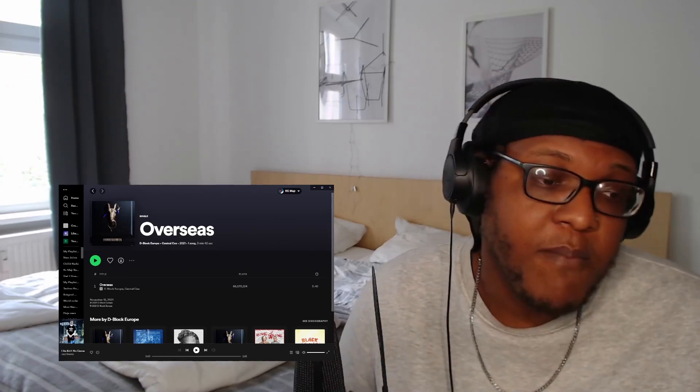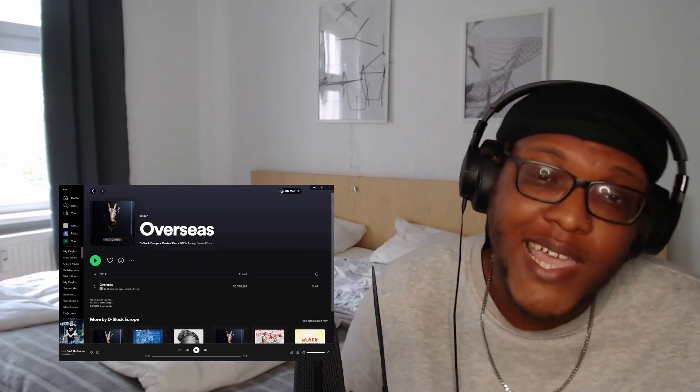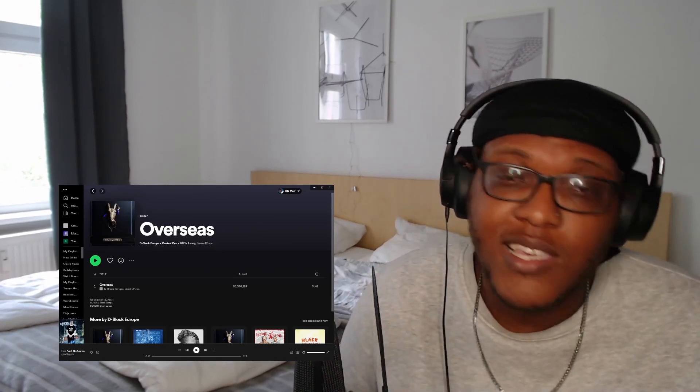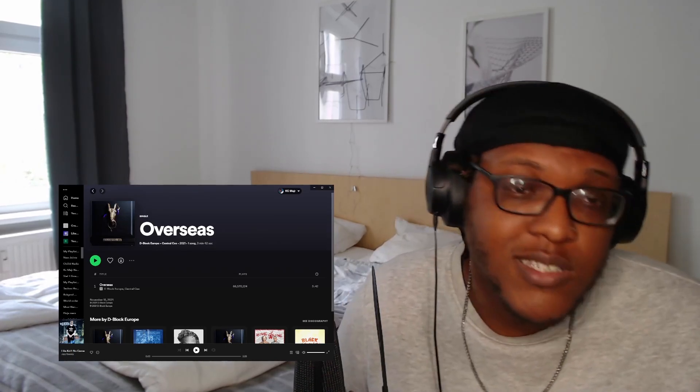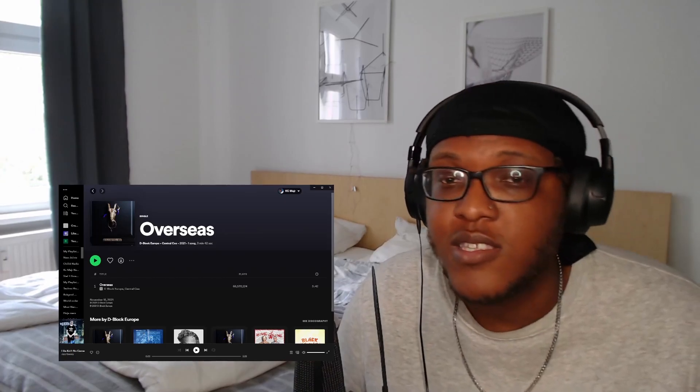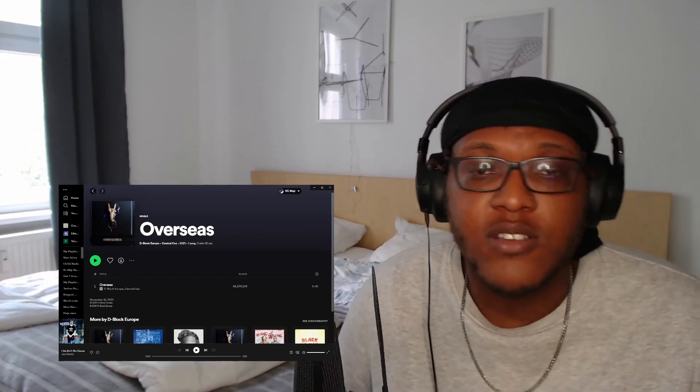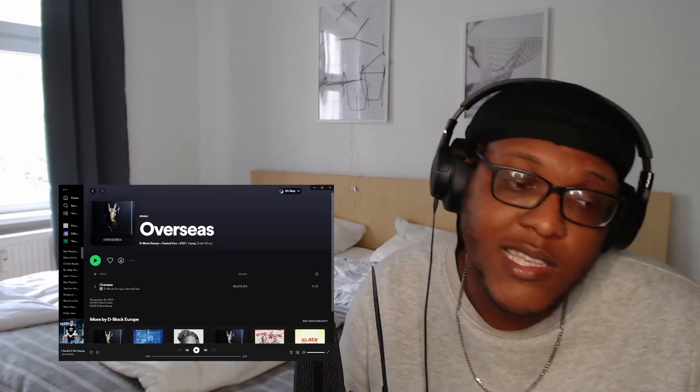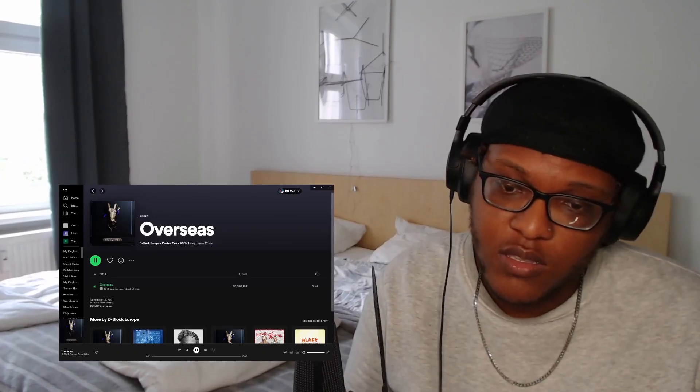If y'all got any other songs from any UK rappers that y'all think I would fuck with, or y'all fuck with, just put it in the comments, let me listen to them. I love a good UK. So let's go, we got D Block, Central Cee, 'Overseas,' let's go.